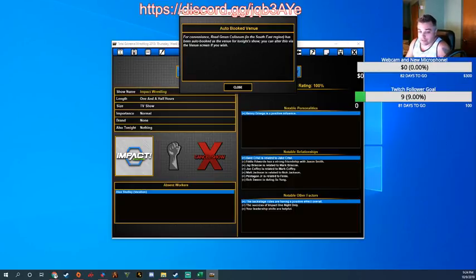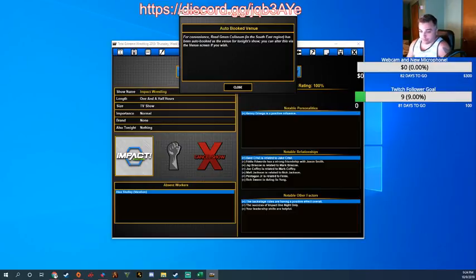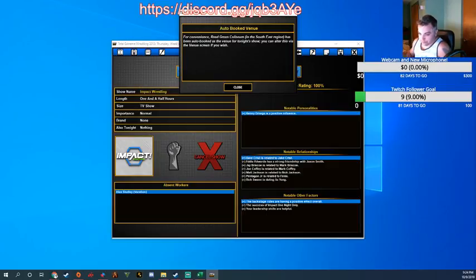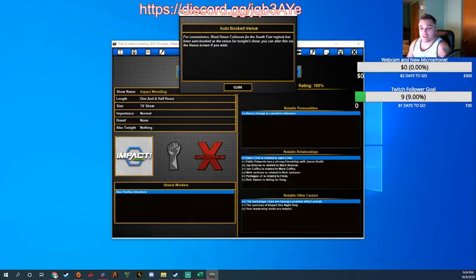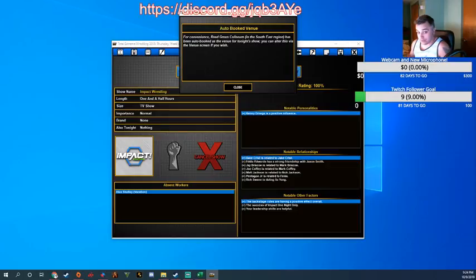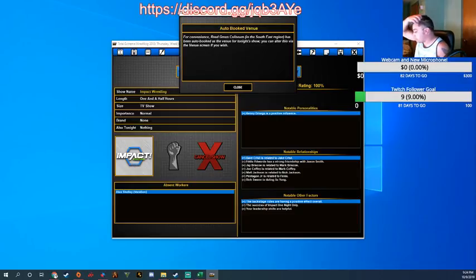And in this one, you would see the return of Scotty Steiner to singles competition. we would see the Abyss Matt Morgan tag team break up, and we would see, speaking of Nick Aldis, the pay-per-view debut of Magnus, a.k.a. Nick Aldis, who went by Brutus Magnus very early on in his TNA career, so you'll hear that name quite a bit.